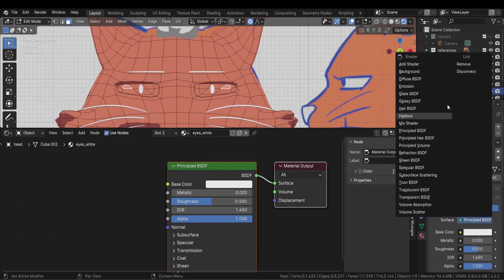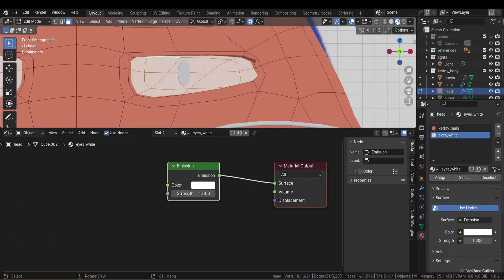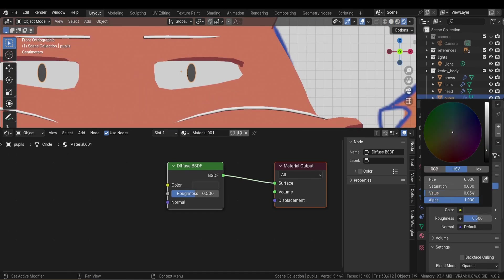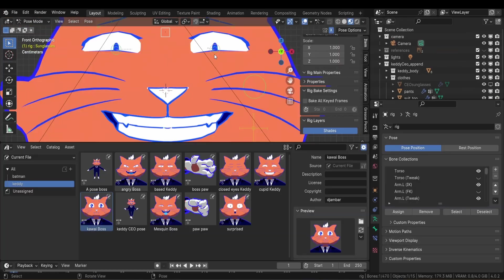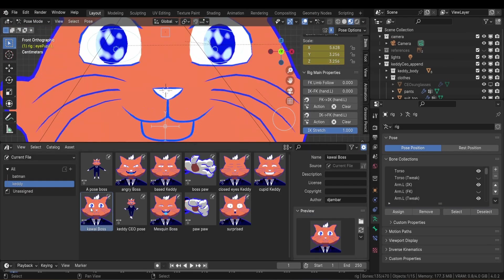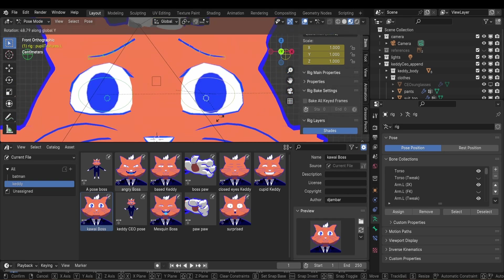For the eyes, I used just an emission shader to make sure that they stay white all the time. And I did the same for the pupils. Later on, I customized the pupils shader so I could switch between the scary eyes materials and the base color.